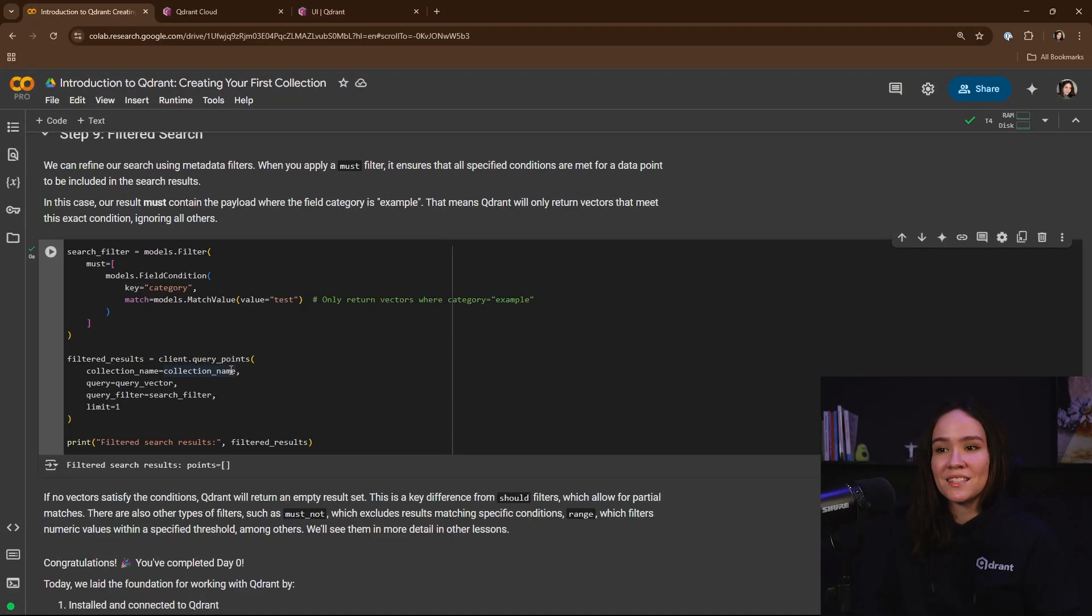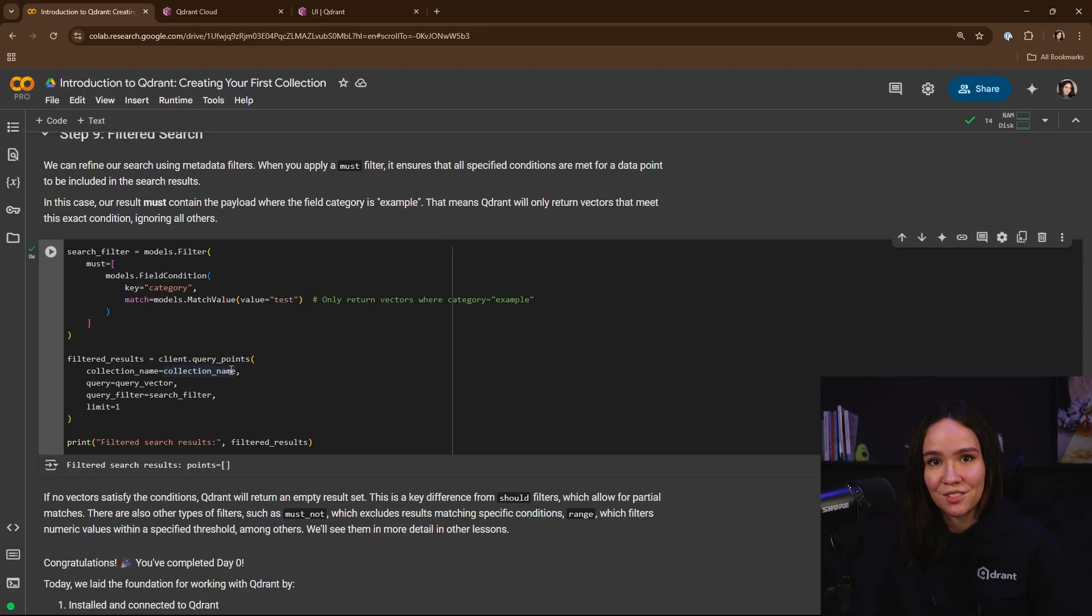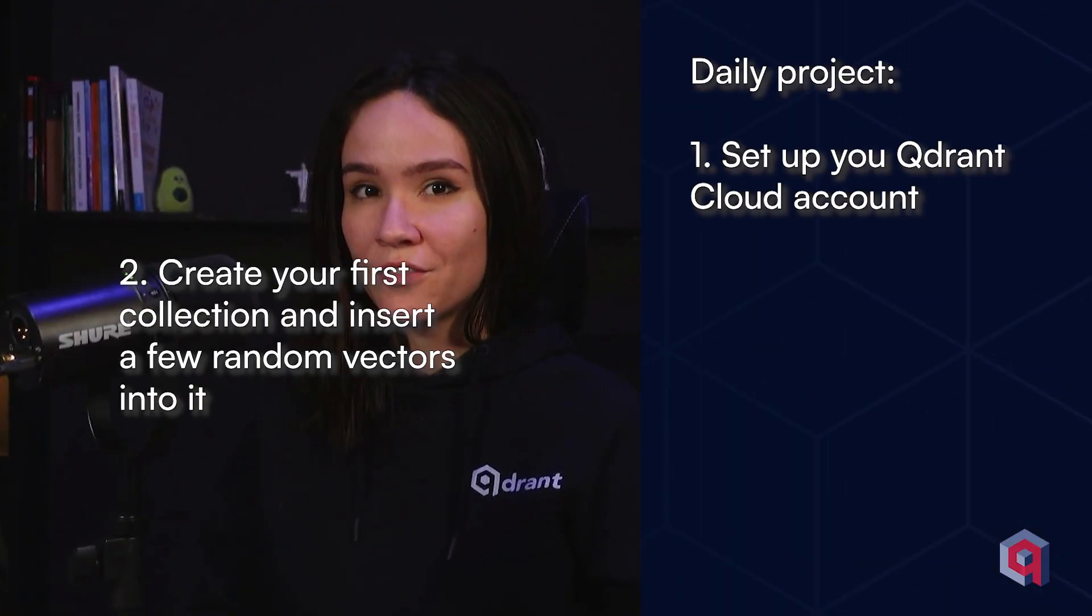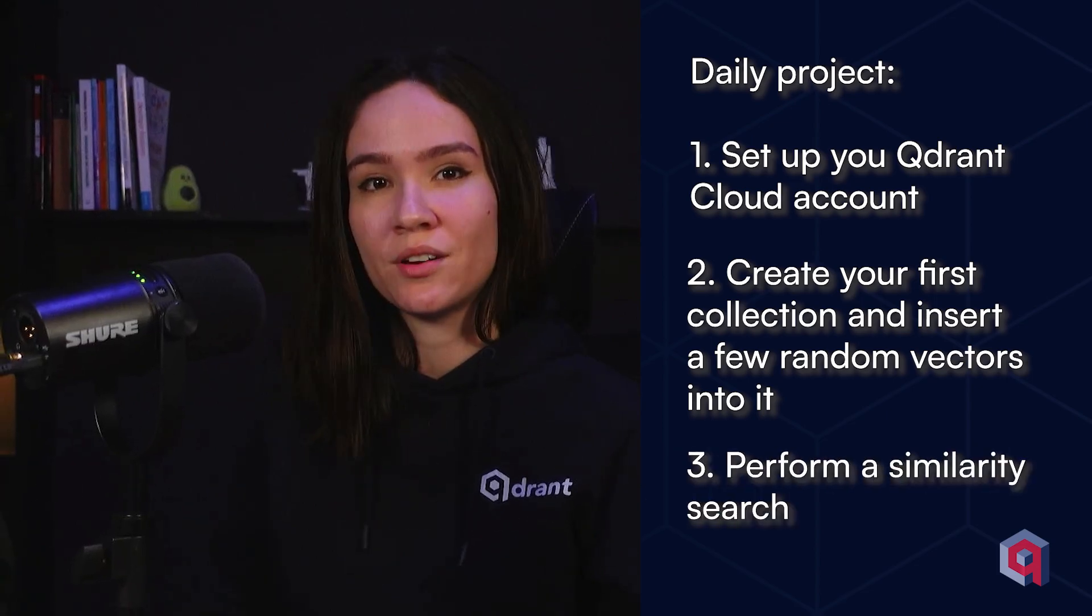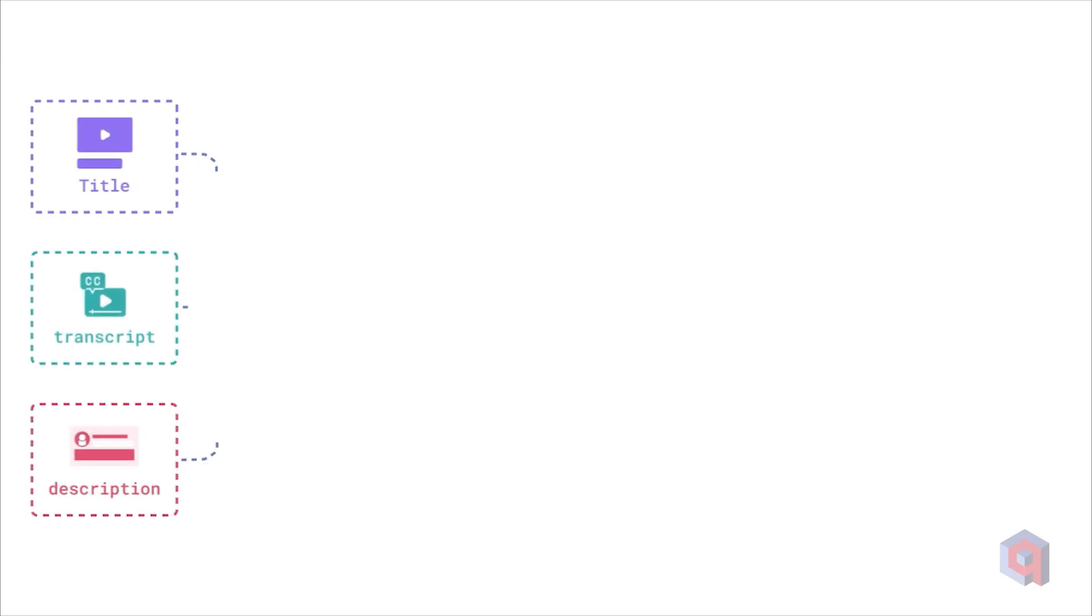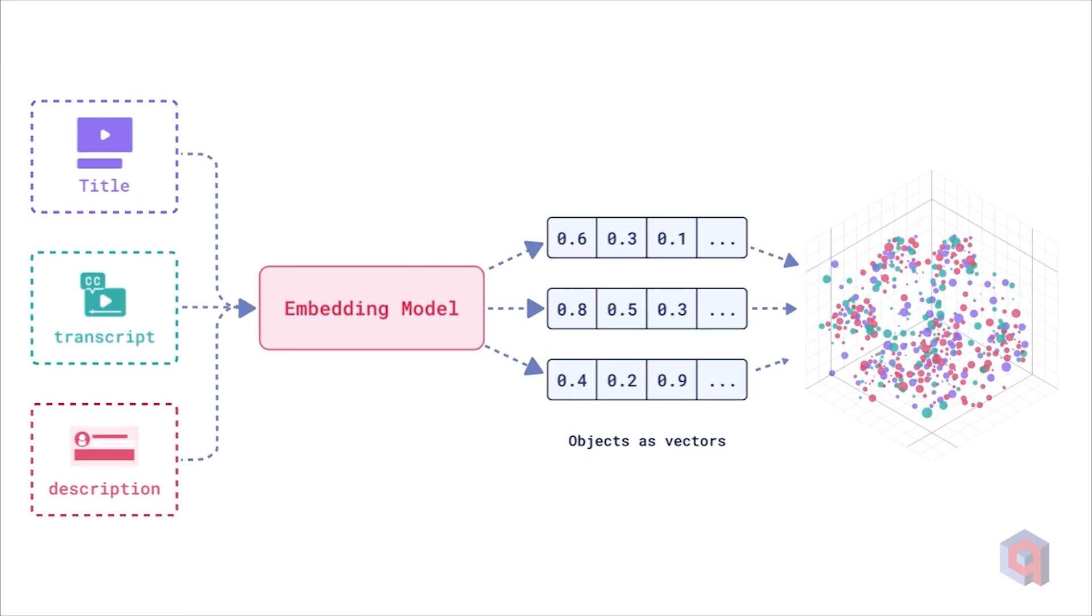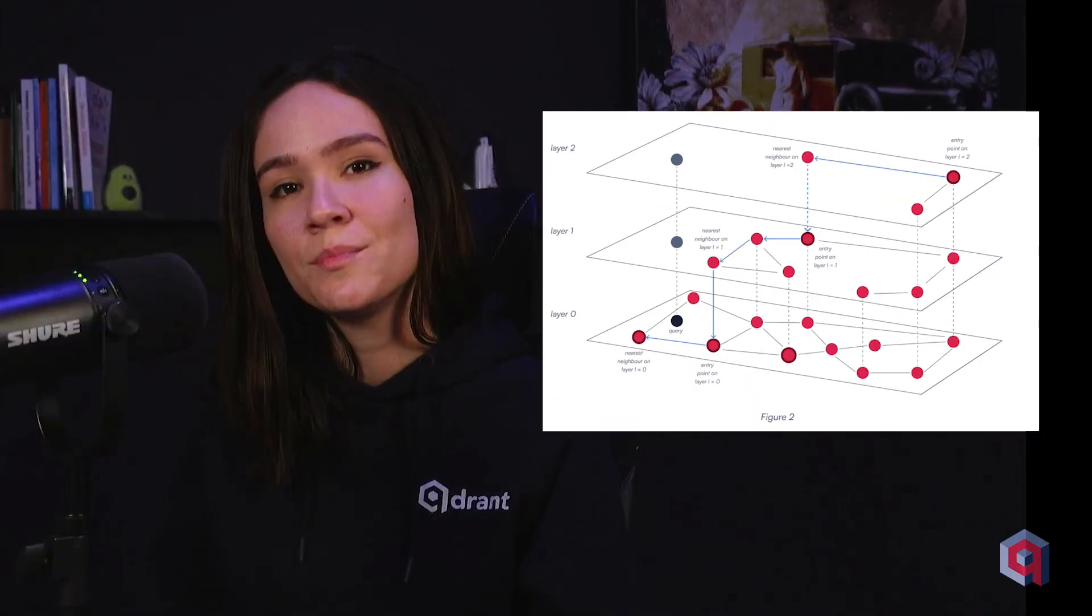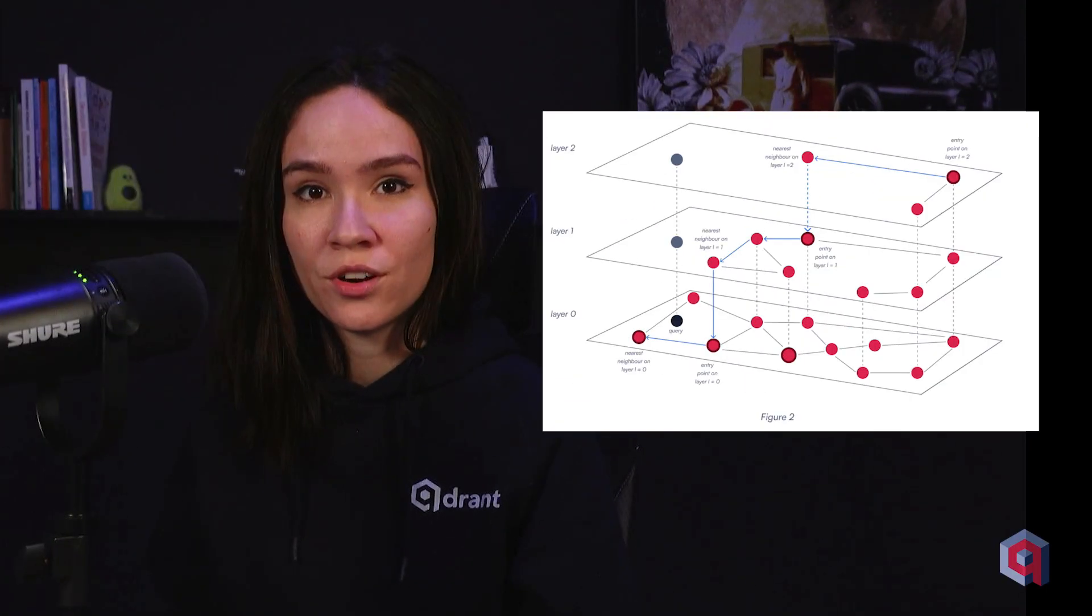And this is a very interesting way in which you can start experimenting with vector search. To wrap up day zero, your task is to set up your Qdrant Cloud account, create your first project and run your first similarity searches in Qdrant. Tomorrow in day one, we're going to get into embedding models and how they work, HNSW indexing, and learning more about Qdrant configurations for your collections that can improve search performance. See you in day one.